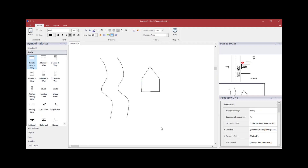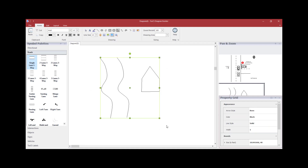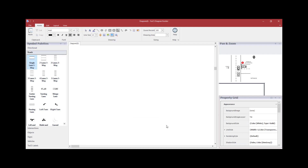To delete an item you have drawn, hold the left mouse button down, draw a box around the entire area you wish to delete, and hit the Delete key.